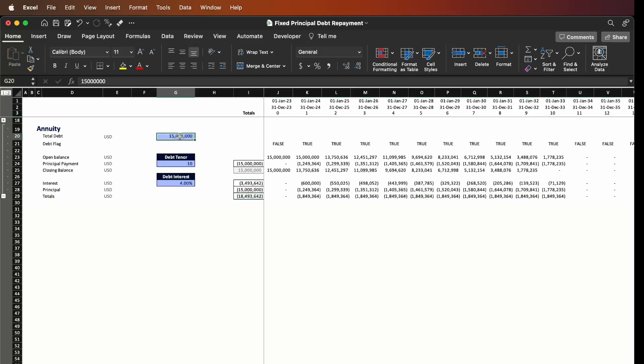For this particular method we're going to have three inputs. The first one being the total debt which is 50 million dollars, the same number as we had before. Then we're going to have the debt tenor, which is the number of years we're going to repay our debt — we have 10 years — and the interest rate which is 4%.